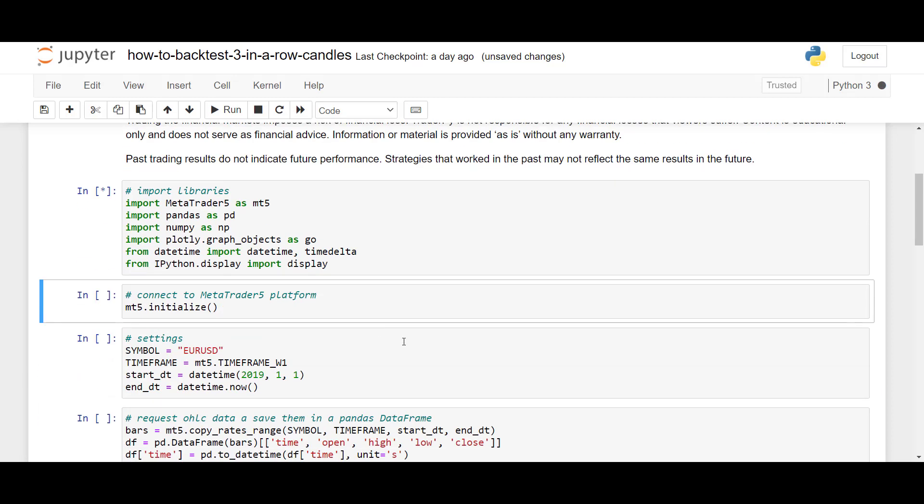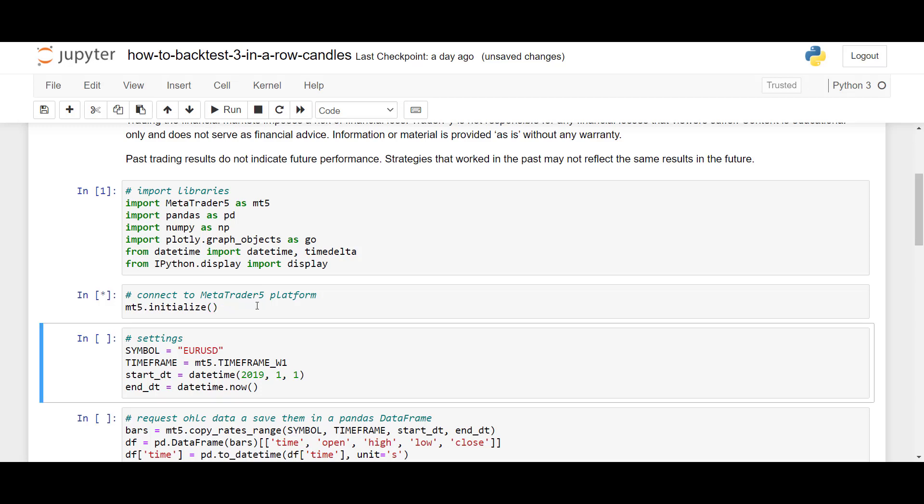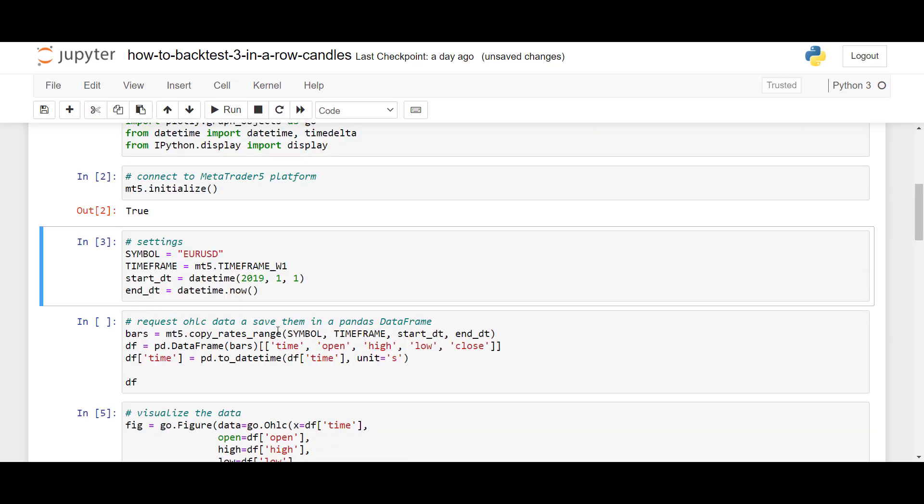So, first, to connect to MetaTrader5 platform and receive historical charts, we will use mt5.initialize, and by doing that, we will then be connected to our MetaTrader5 platform. After we successfully connect, when we see the output true,